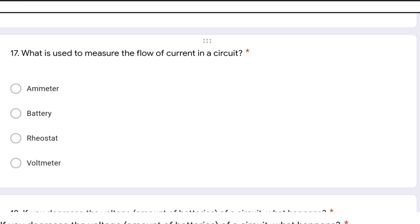What is used to measure the flow of current in a circuit? An ammeter is used to measure the flow of current. A battery provides voltage, a rheostat is a variable resistor, and a voltmeter is used to measure voltage. So the correct answer is ammeter.